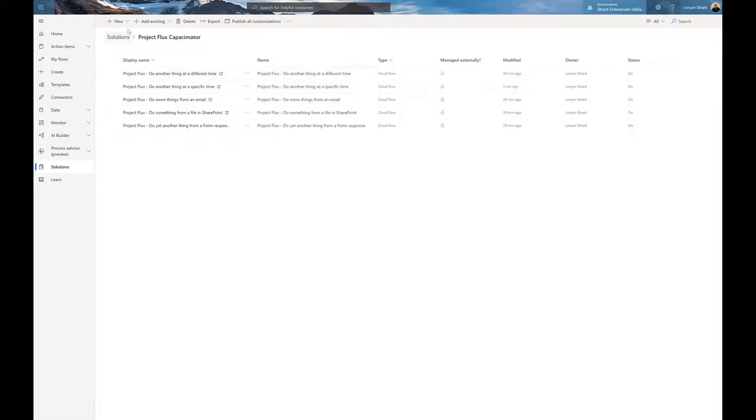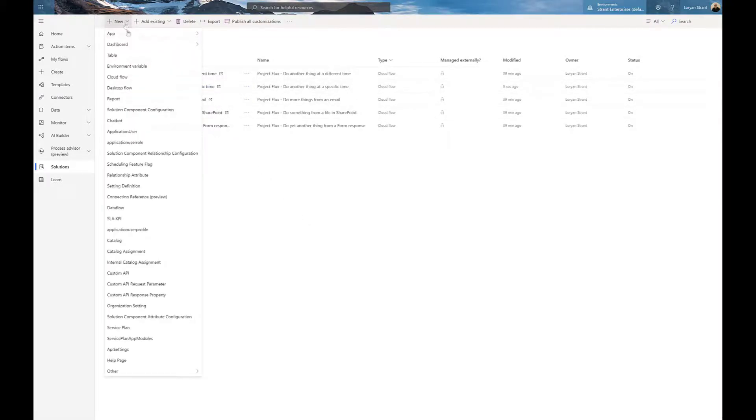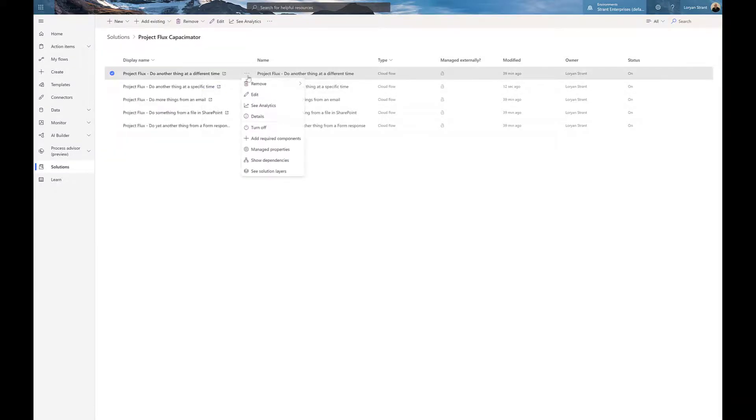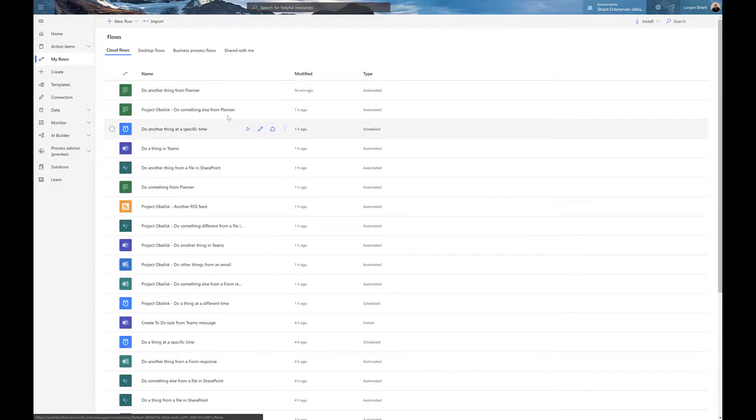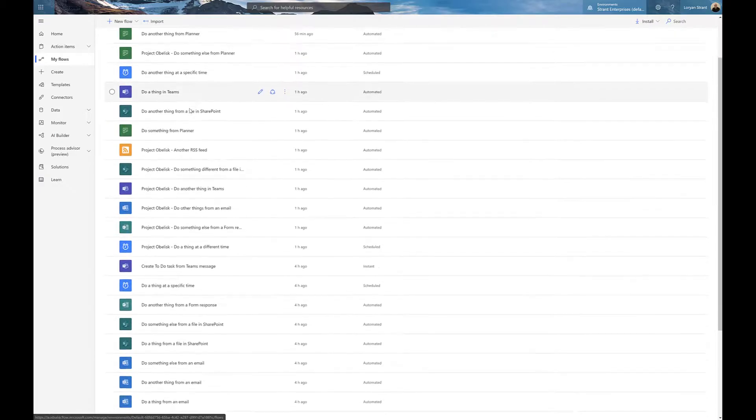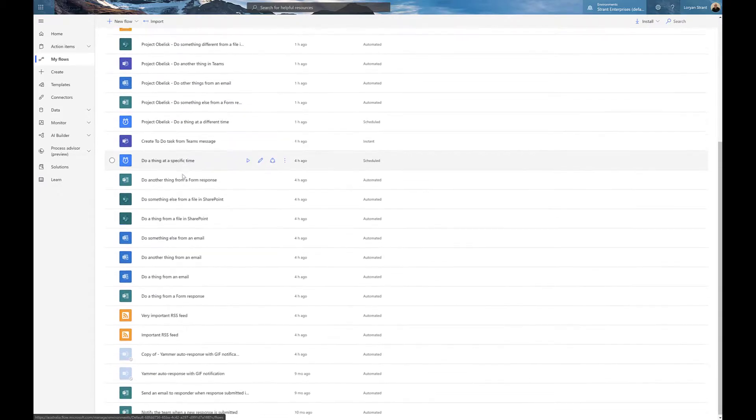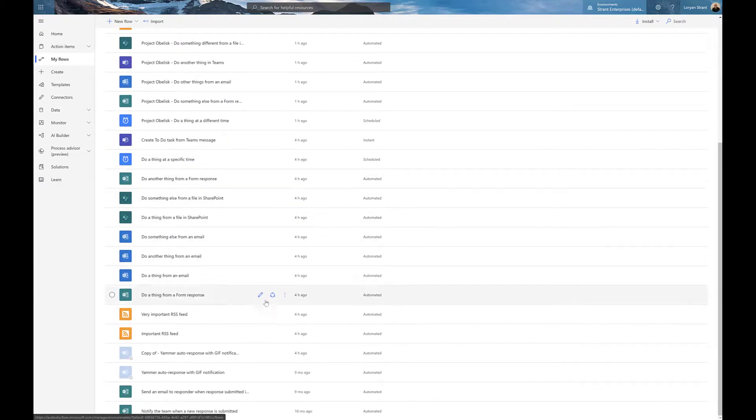We can from this point easily add any new flows like we would normally, as well as that we can actually go in and edit them and change settings on them like we would if they're listed under my flows. Now let's go see if this has actually helped at all. As we can see, all the related flows have now been moved into the solution and things are a little bit cleaner.